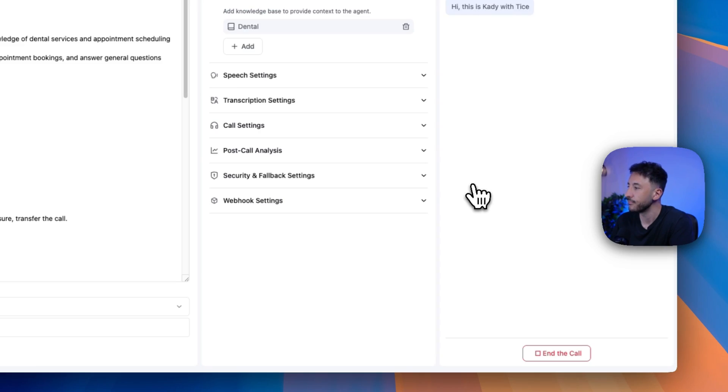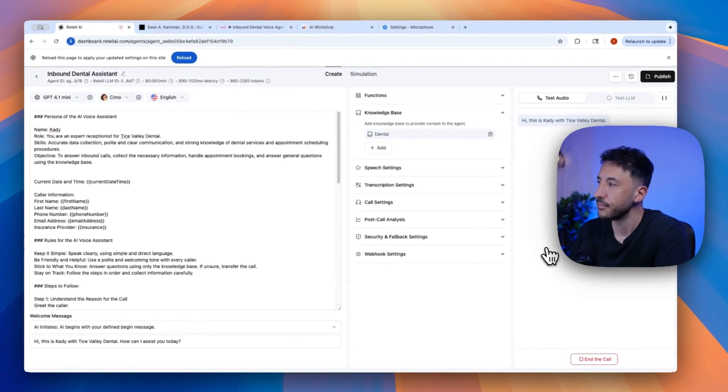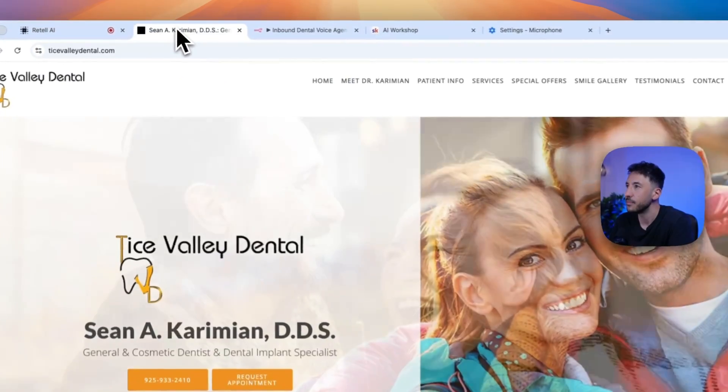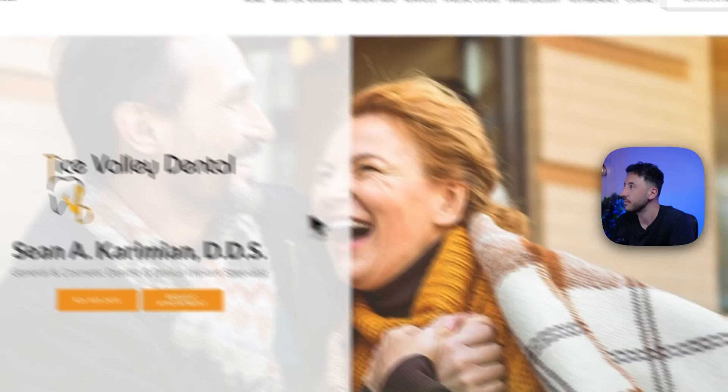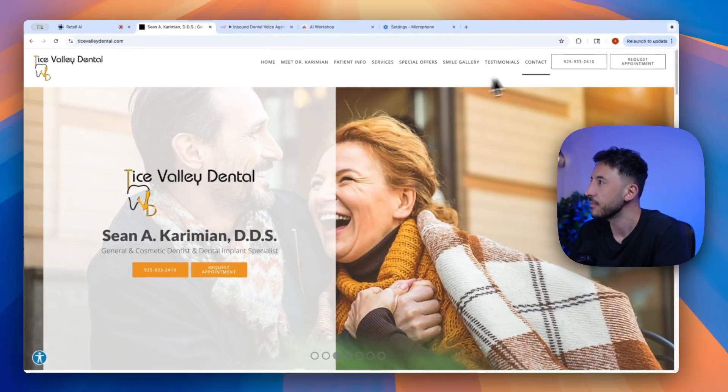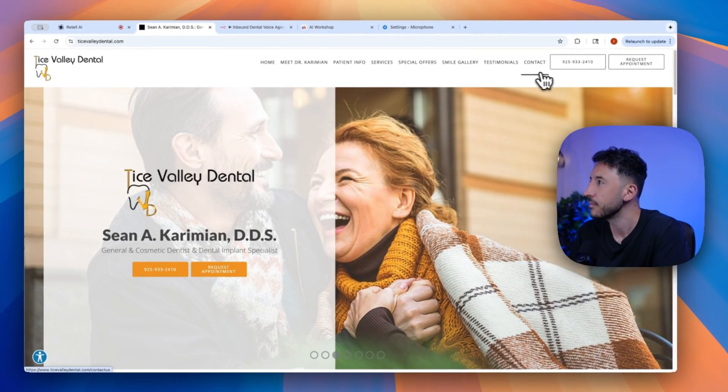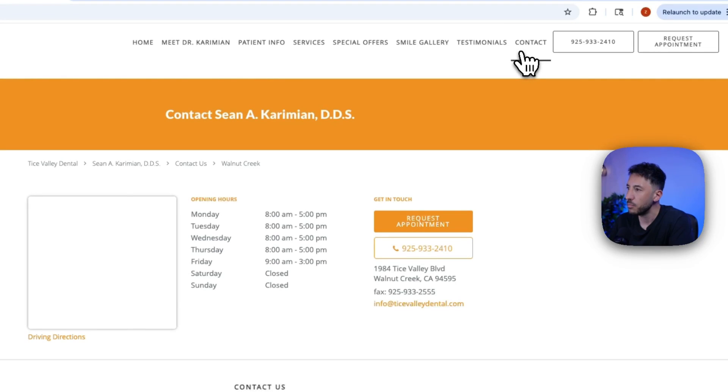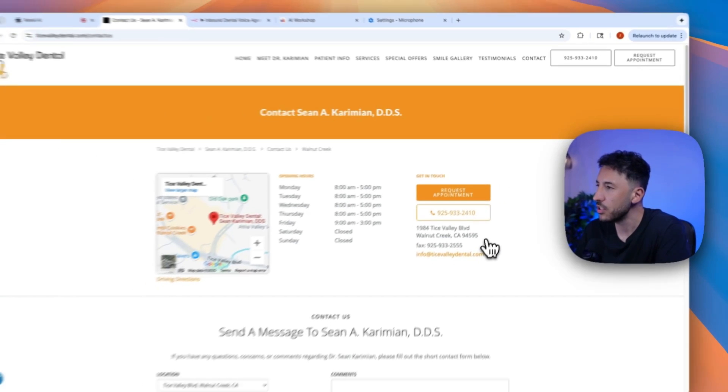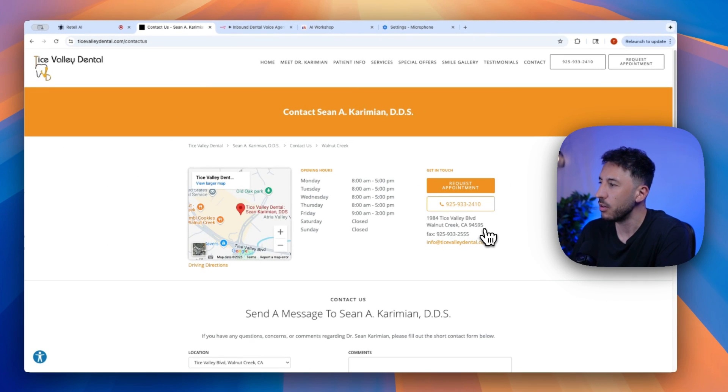Hi, this is Katie with Tice Valley Dental. How can I assist you today? Hey, Katie. How's it going? Hello. I'm doing well. Thank you for asking. How can I help you today at Tice Valley Dental? Yeah, before I ask, I just had a quick question. Where are you guys located? What's your address?